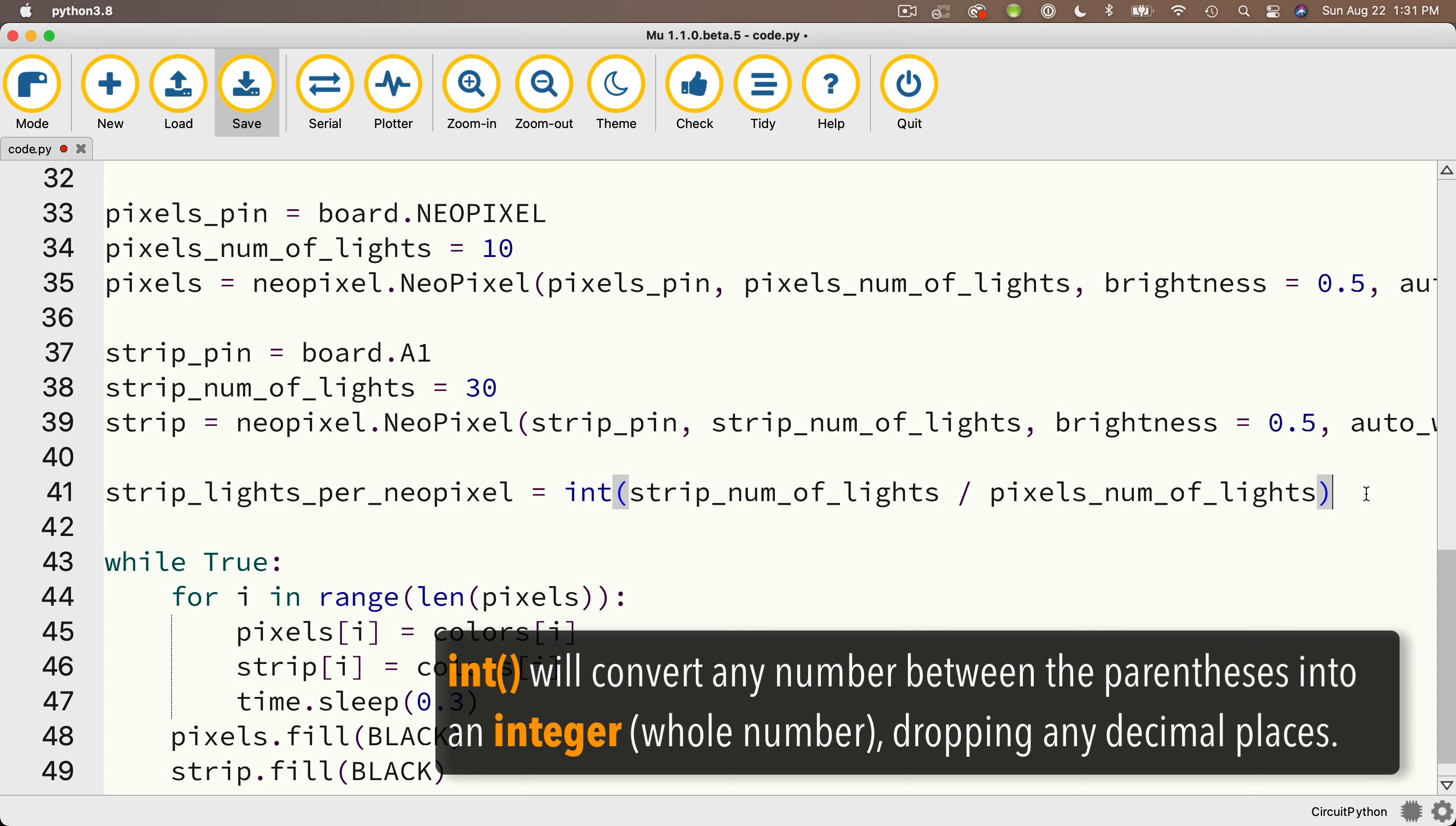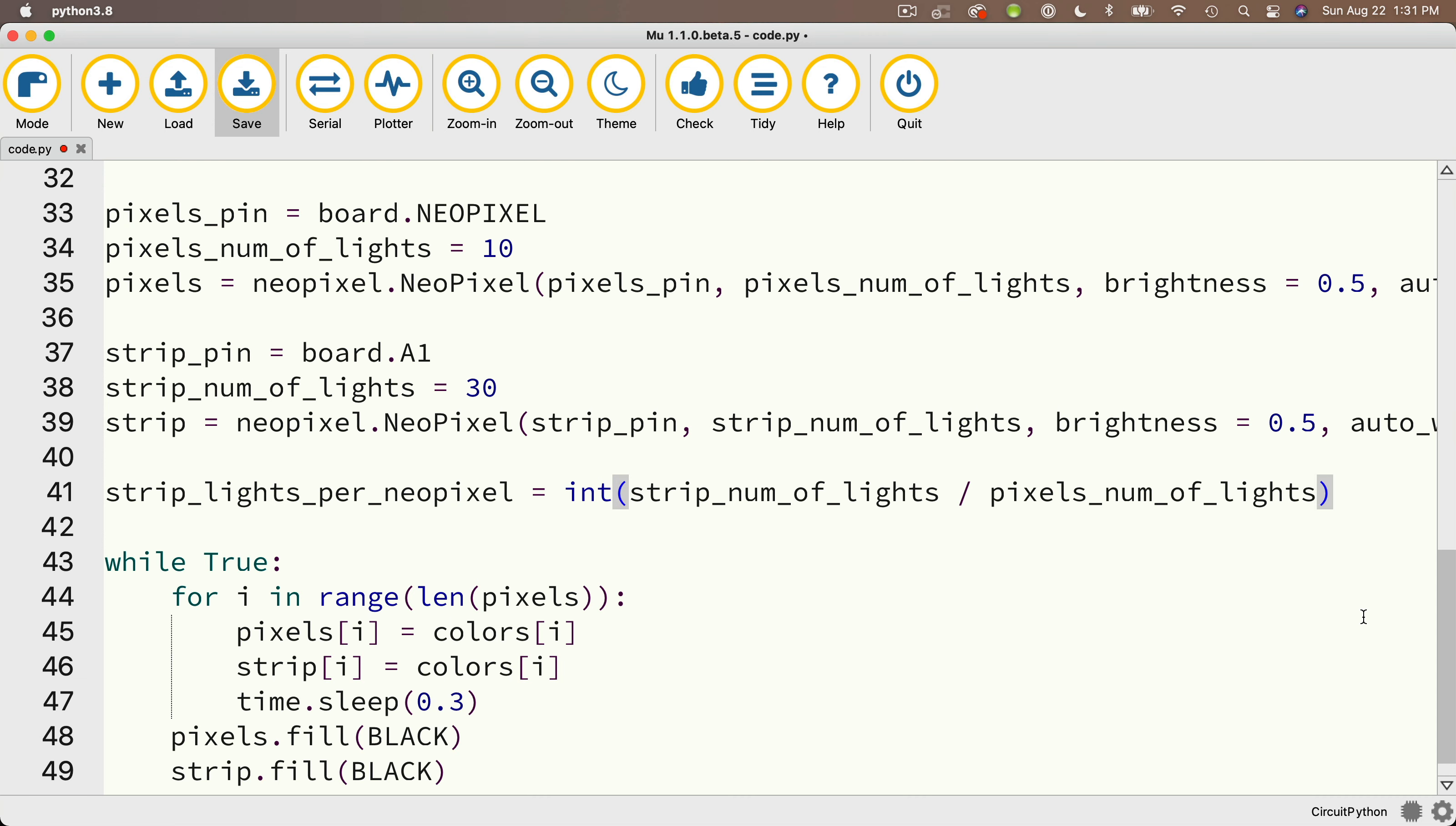What that does is it takes the value of this calculation and it converts it to an integer, which means it'll drop any decimal values in the result and just return the whole number. Now, frankly, this is not going to impact most of the people working through this video because NeoPixel strips are usually sold in numbers that easily divide by 10.